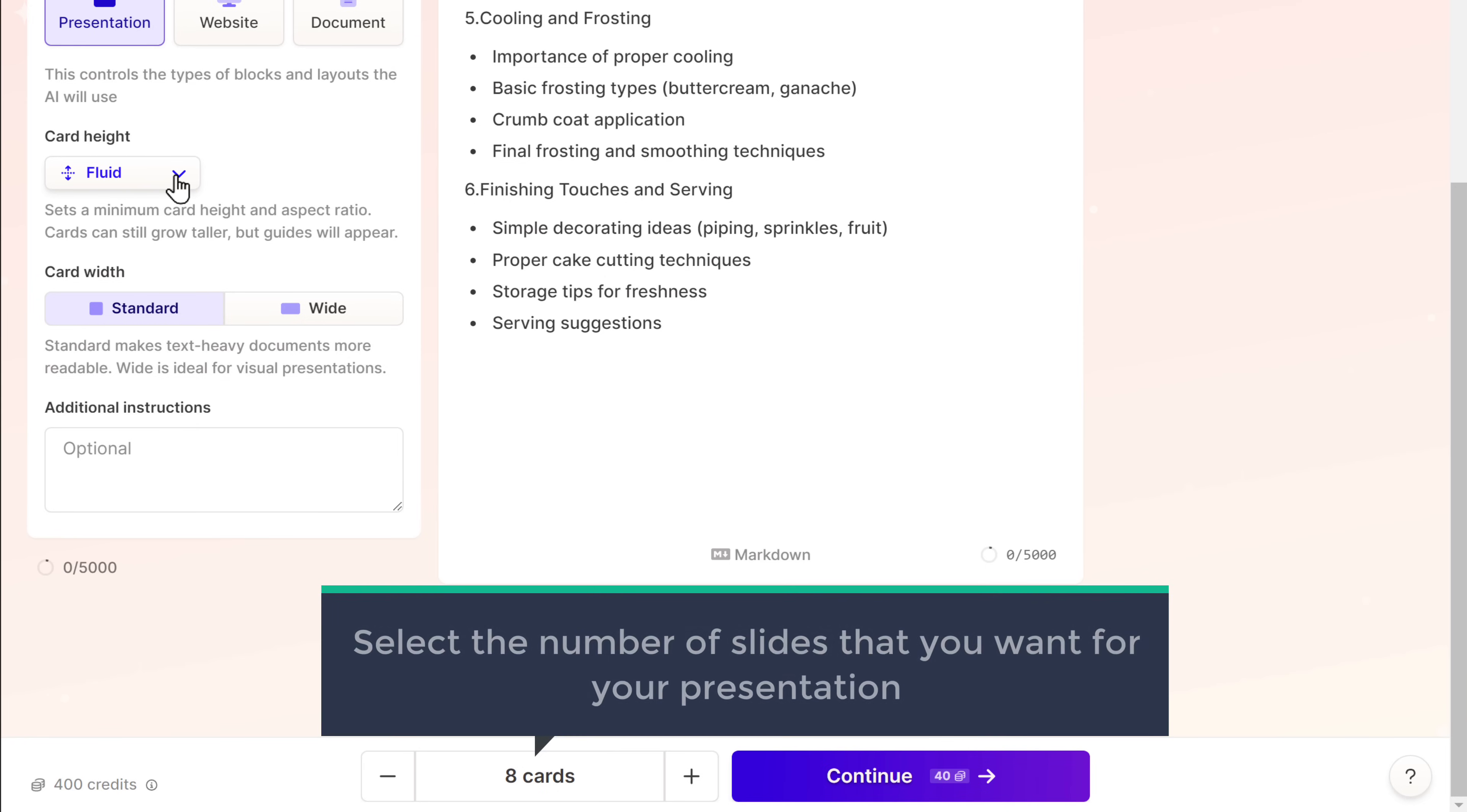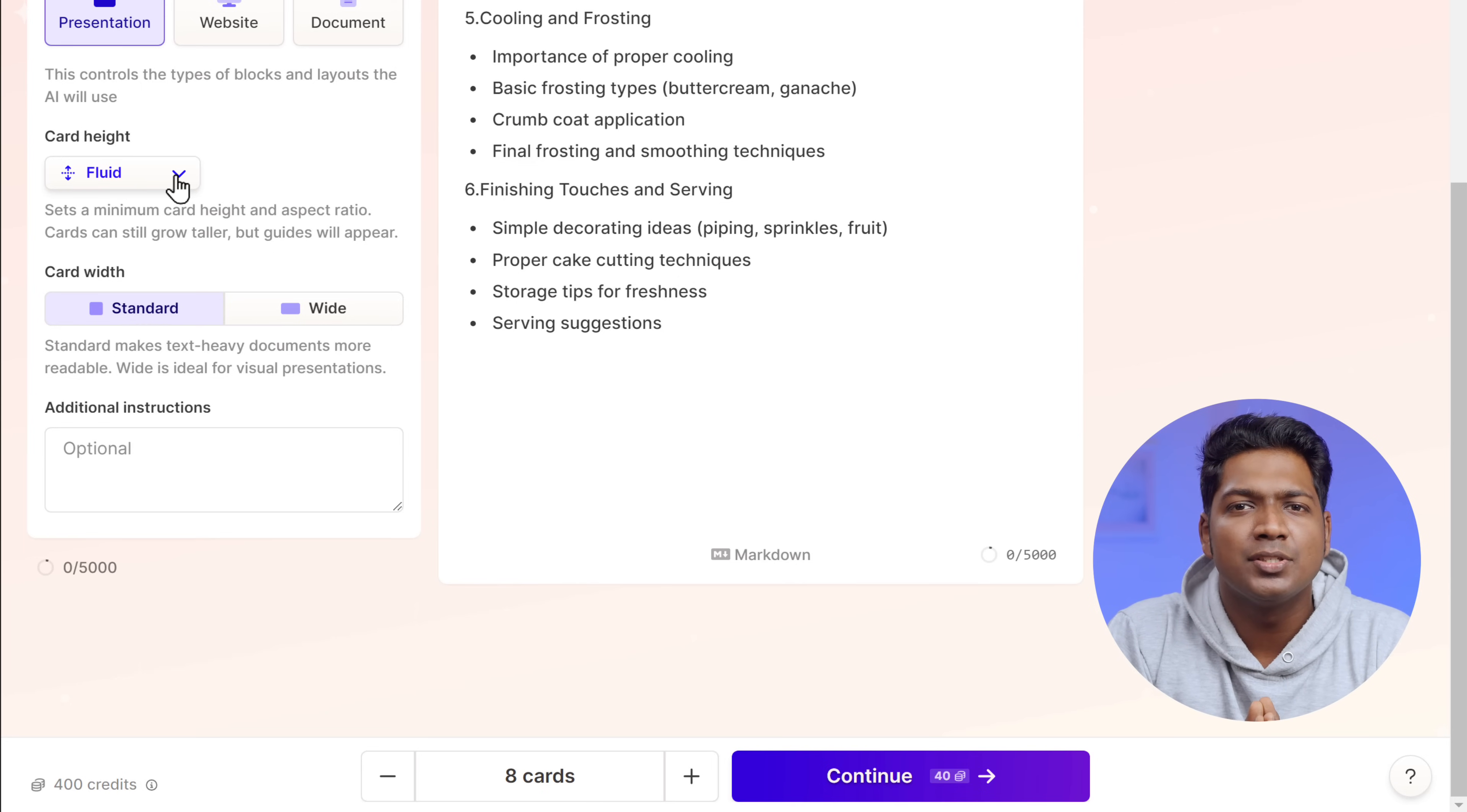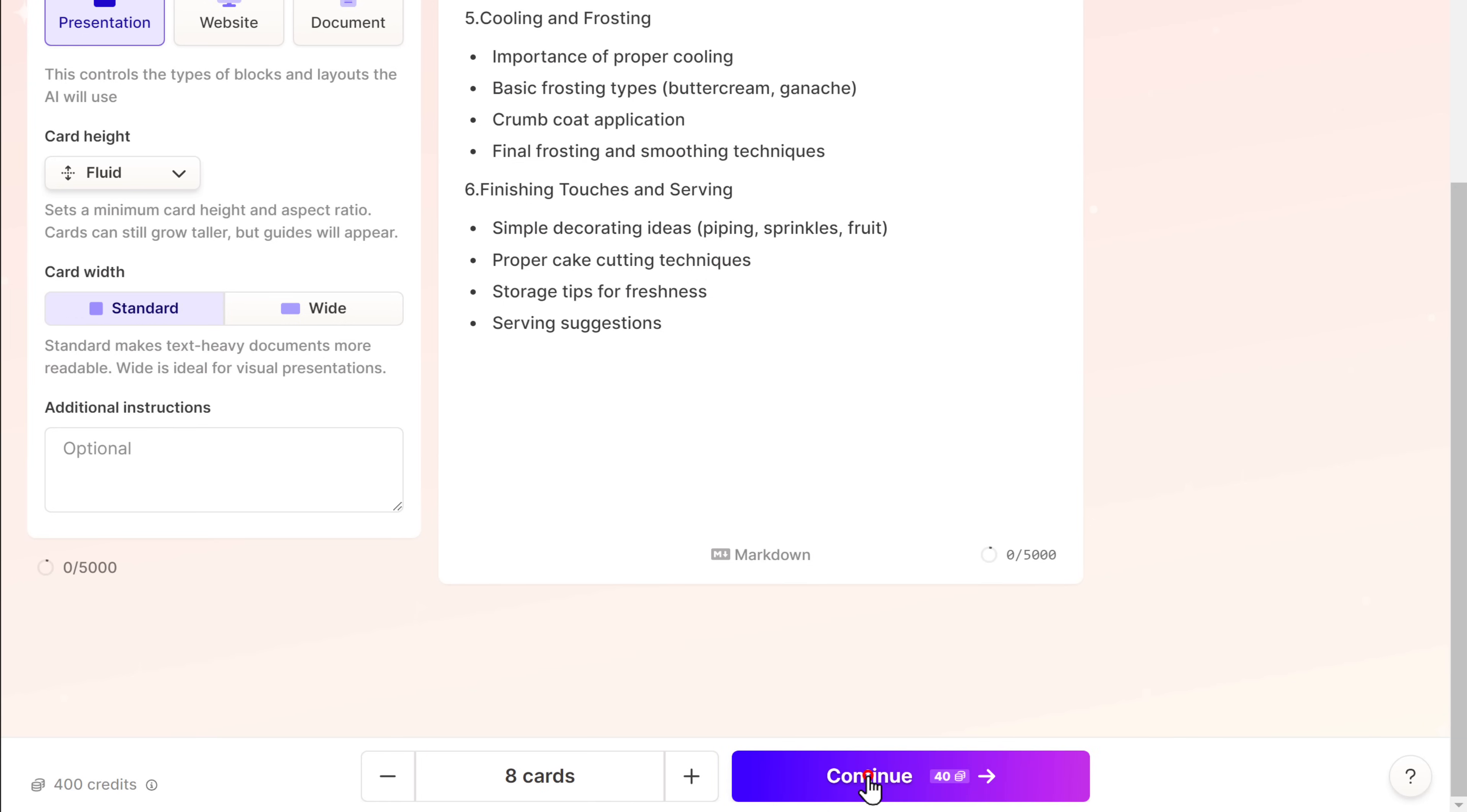And once you have completed selecting all the settings, the next step is to select the number of slides that you want for your presentation. Here you can see we have the option called cards. In Gamma AI, slides are referred to as cards. So just select the number of slides you want from here. And with Gamma AI, you can create presentations for up to nine slides for free. If you increase the number of slides, you can see that it says we need to upgrade to the pro version. For my presentation, I'm going to set it to eight cards. And if you see here, we're getting 400 credits for free. And to create the presentation with eight slides, it costs only 40 credits. Once you have set the number of slides you want, we can go ahead and create the presentation. So let's click continue.